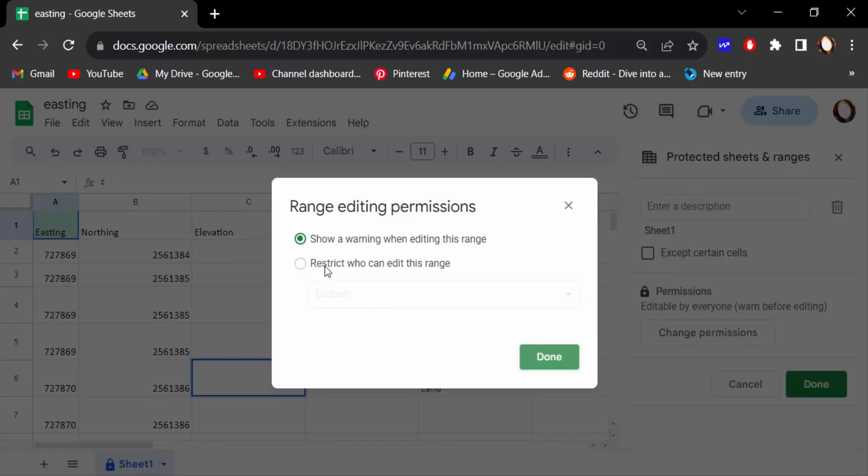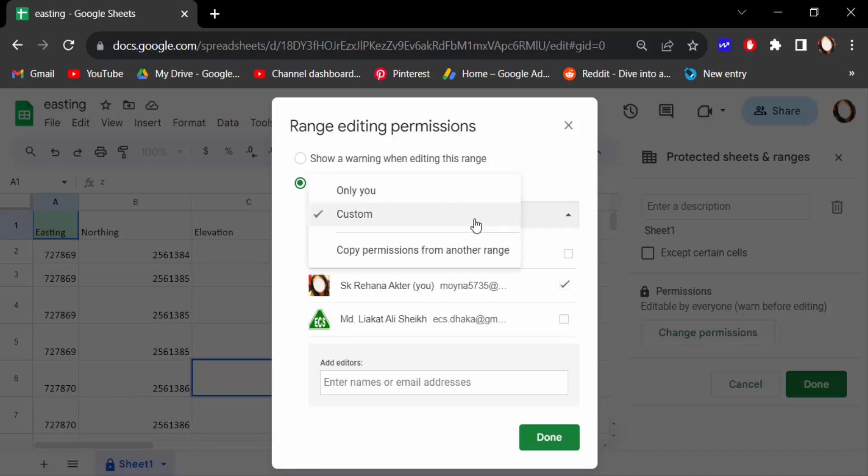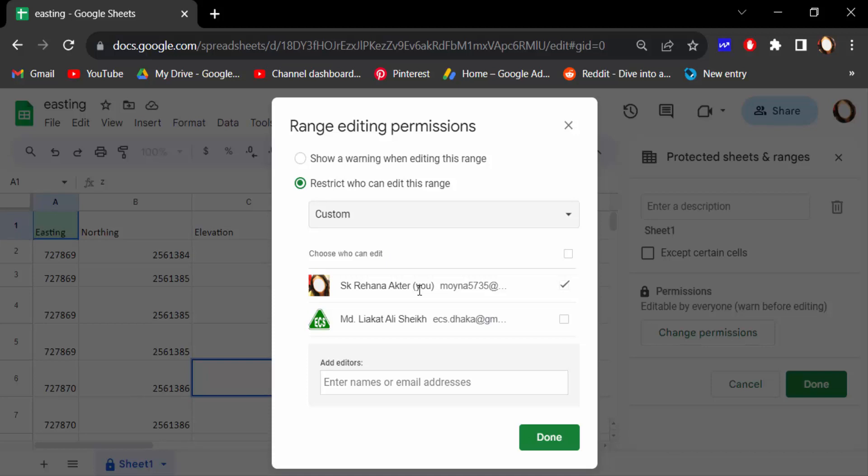And you have to select the people who can edit these cells. Just tick mark on this. This is only you, and select the Custom. I selected Custom and select on this name or this email address. Just tick mark on.